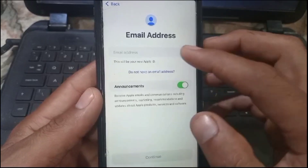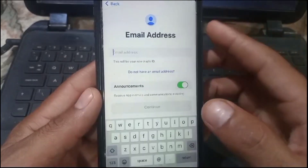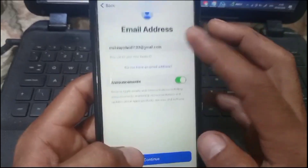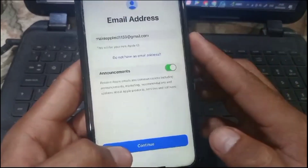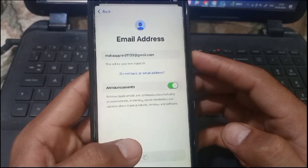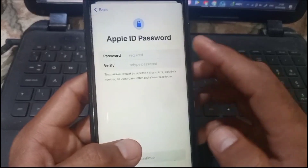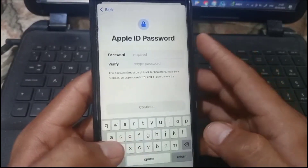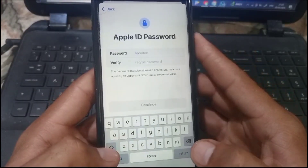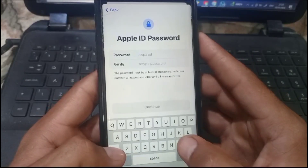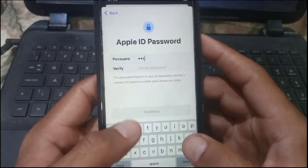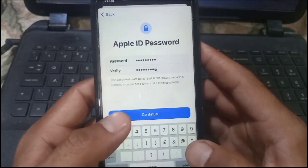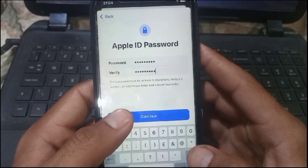Now enter your email address, then tap on Continue. Next, create your Apple ID password. The password must have the first letter capitalized, must include a special character, and must be at least eight characters long.